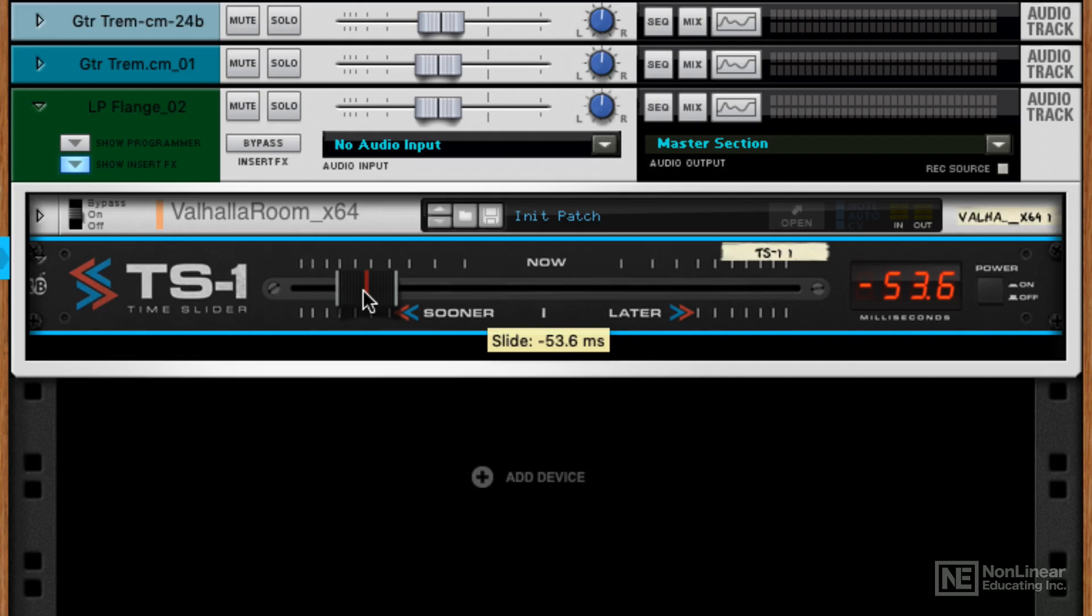This can be great for altering performances. If you've got a guitarist or bass player that's a little sloppy, you can bring them in a little sooner. And if they're playing a little early, you can make them play later.